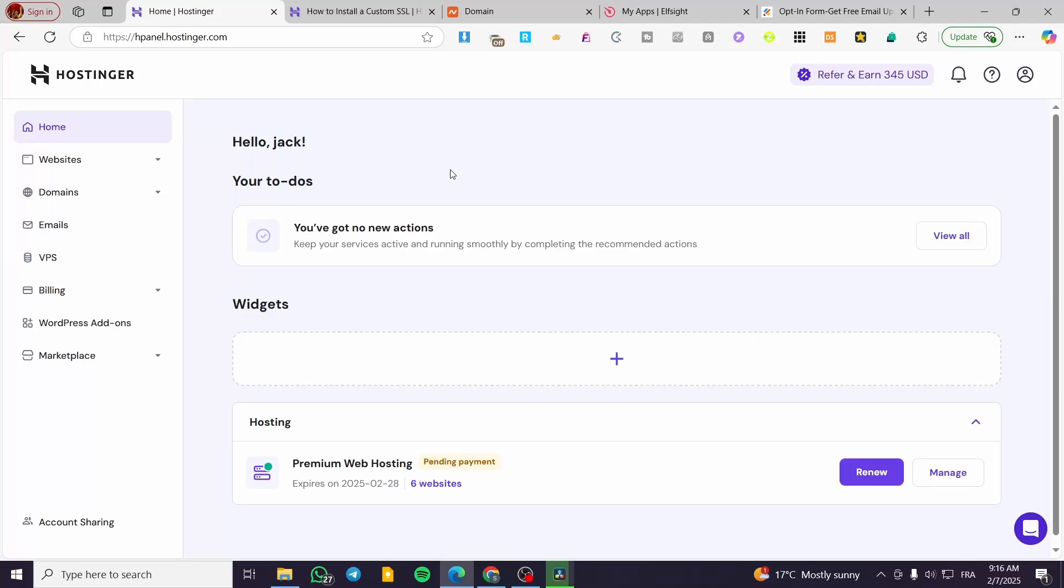How to add a newsletter subscription block in Hostinger website builder. Hello guys and welcome to this new tutorial.